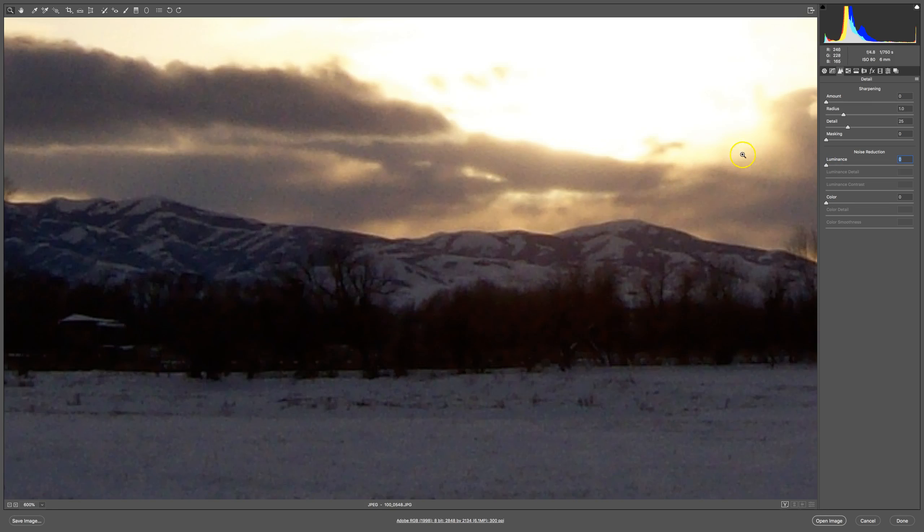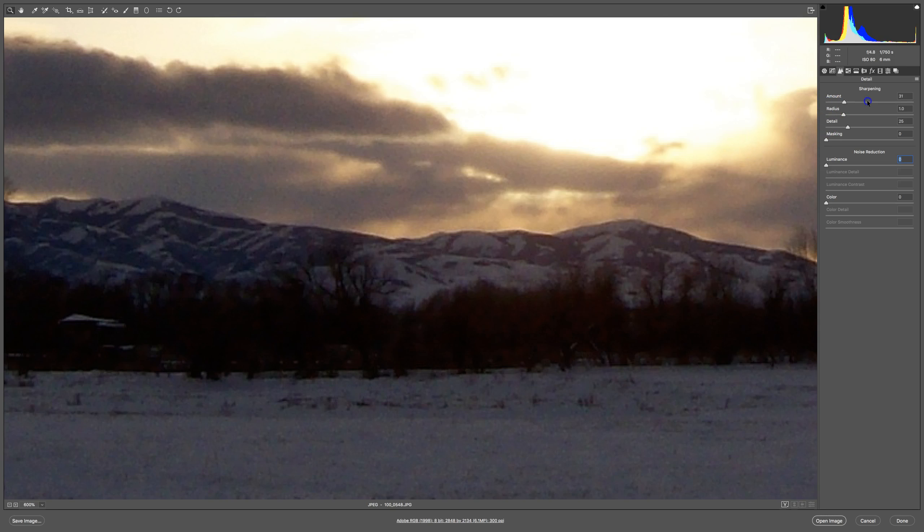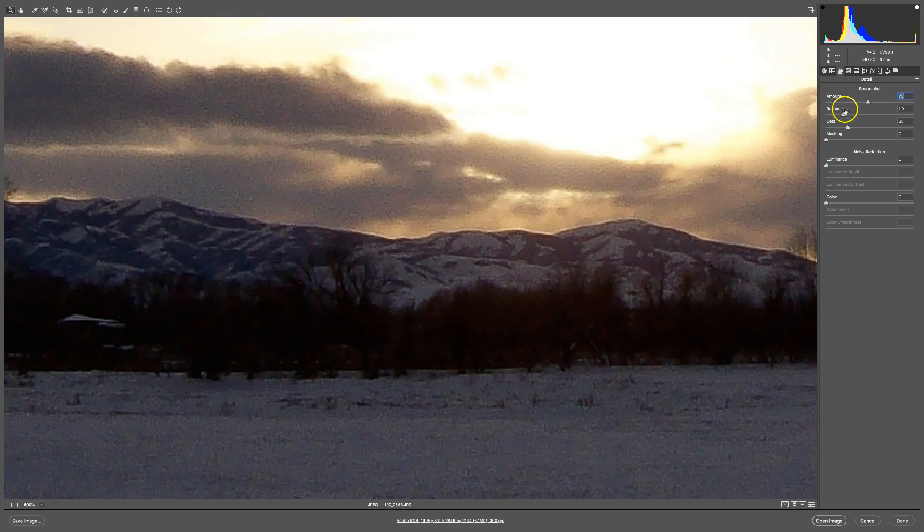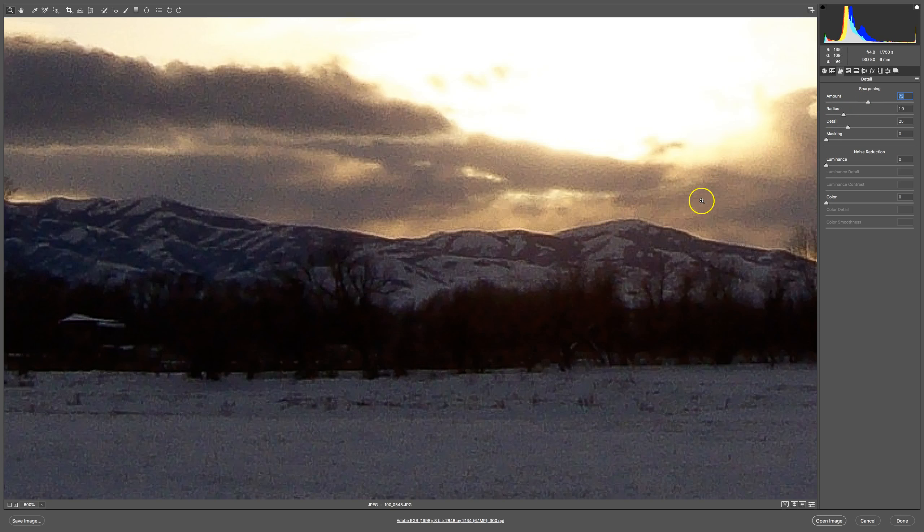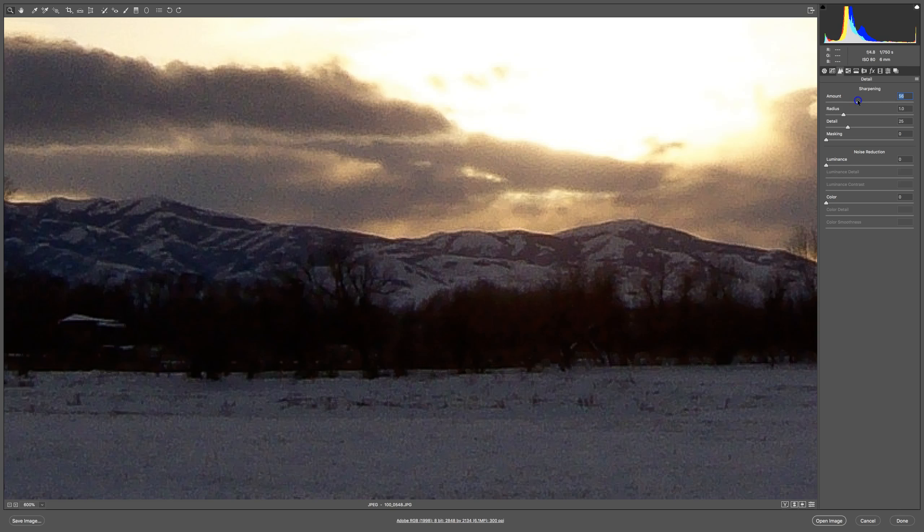The first thing I'll probably do is I'll try and sharpen the image a little bit. I'm going to drag the sharpening slider up.